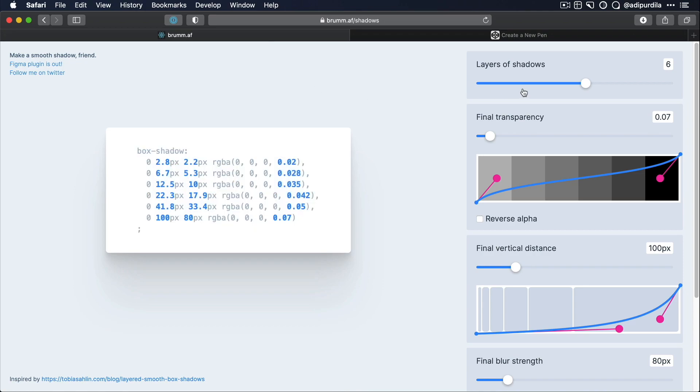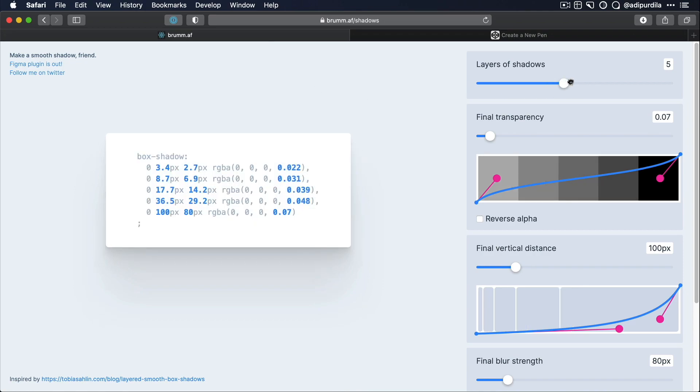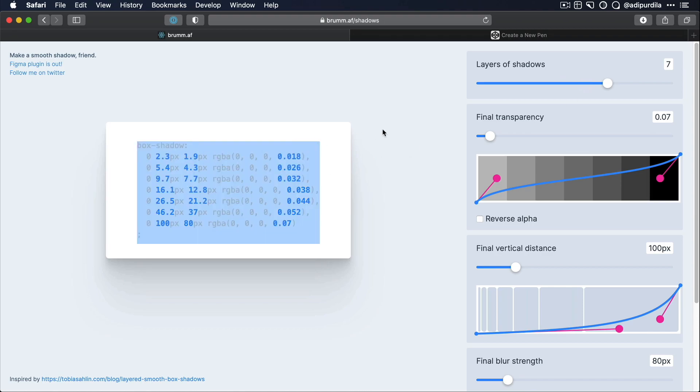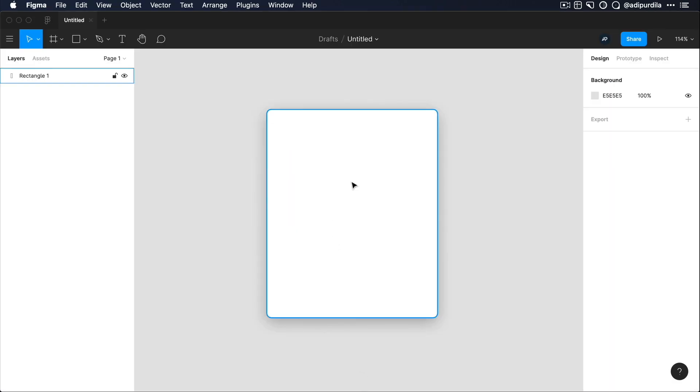And as I showed you, when you play around with the controls here on the right side, the CSS code changes as well. Now, if you want to replicate this in your design software, that's also relatively easy to do. You can just open it up and add multiple shadows like this. I'm gonna show you an example in Figma.